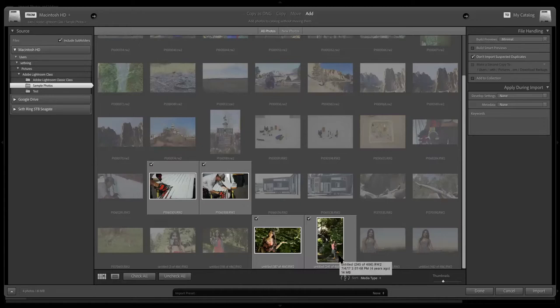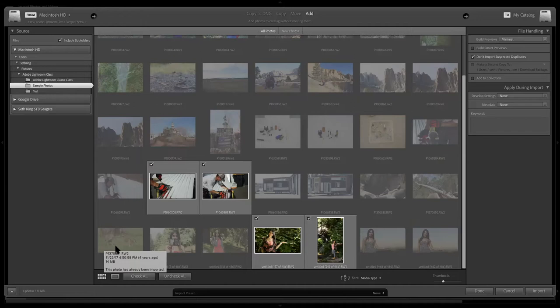Some people try to triage photos ahead of time because they want to eliminate ones so they don't even import them. I'm the other way - I just import everything at once. The reason I do that is because a couple times when I was trying to select which photos to import, I had to start the whole process over again. So usually I import and then I delete.